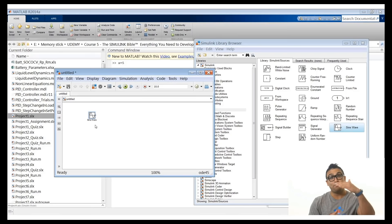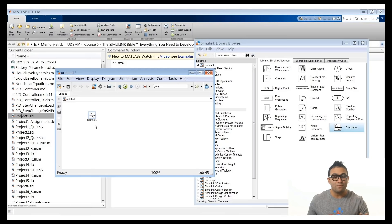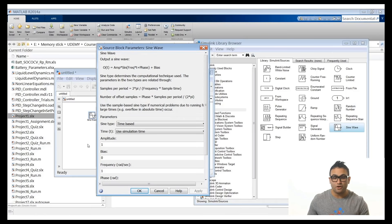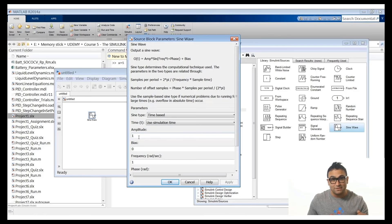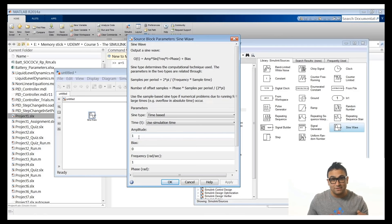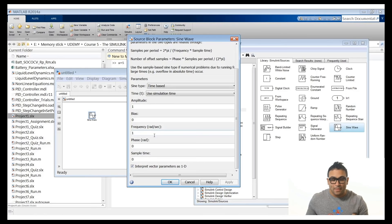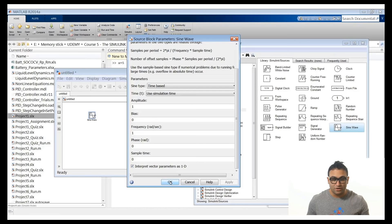To tune the parameters — for example, to change the amplitude or frequency — just double click on the block and it opens the configuration. Here you have amplitude (set to 1), bias to shift the signal up or down, and frequency in rad per second (currently 1 rad/s). We need to create three sine waves at three different frequencies, all with the same amplitude. This is the first signal, frequency is 1. Click OK.